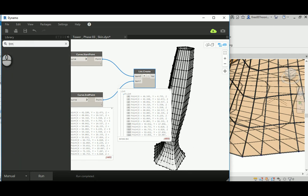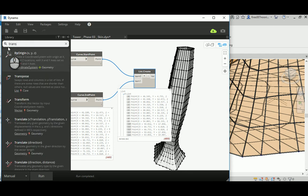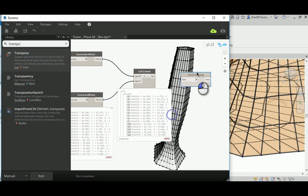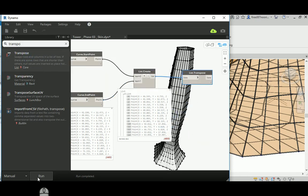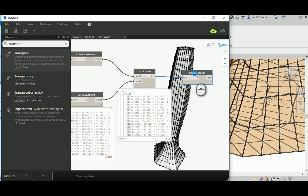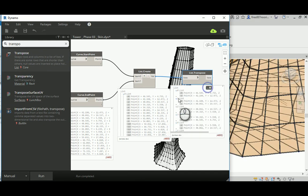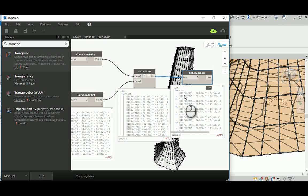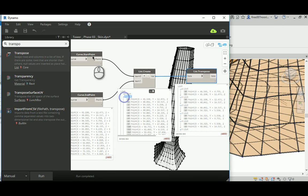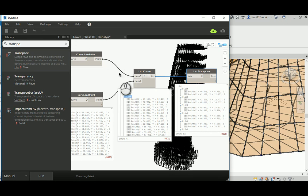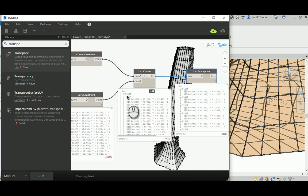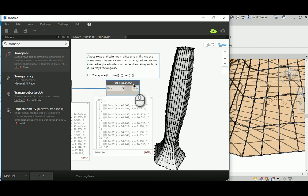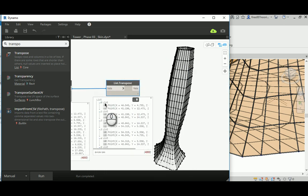So here now we have lists, and the lists probably need to be transposed. We need to create a list of two points rather than two lists, and that's what we're going to do here in the list transpose node. Let's open that and check. Yep, so each list will represent one object that has a start point and end point.